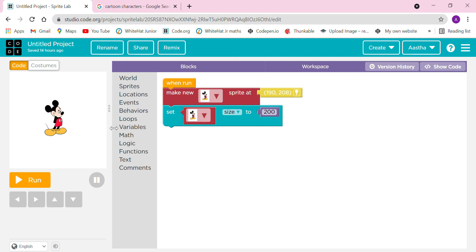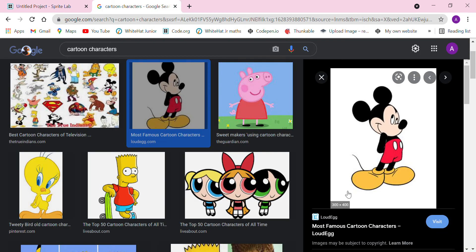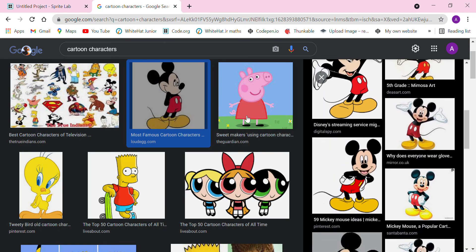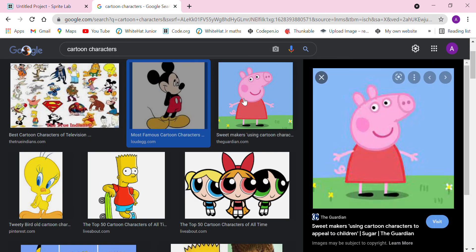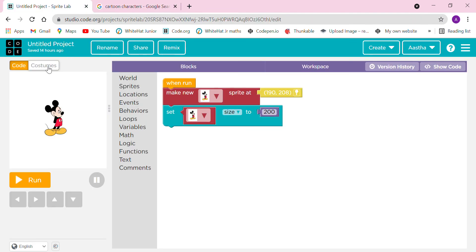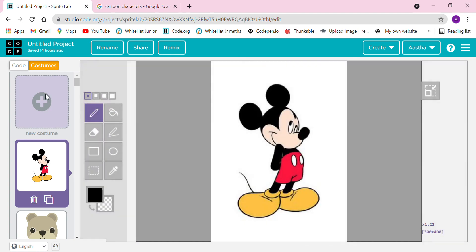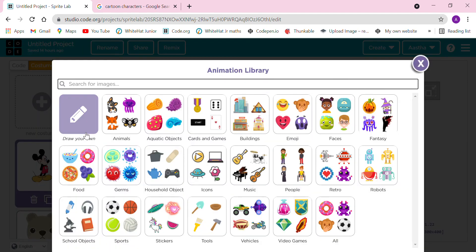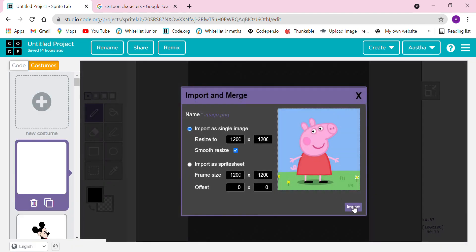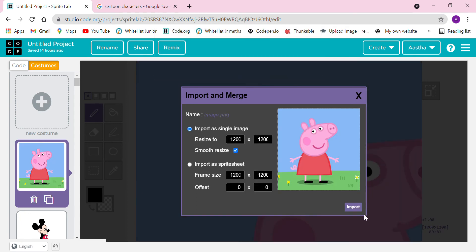Let's take another image. Let's take this Peppa Pig. I will click on copy image, go to Costumes, new costume, draw your own, click on Ctrl+V, import, import, OK.